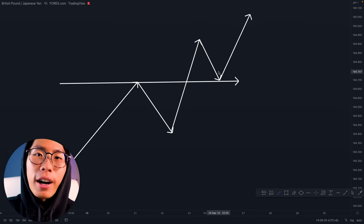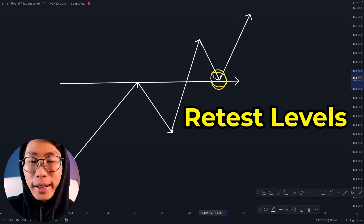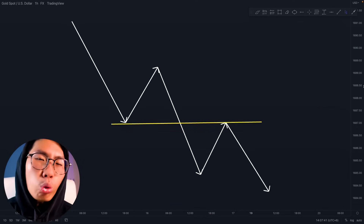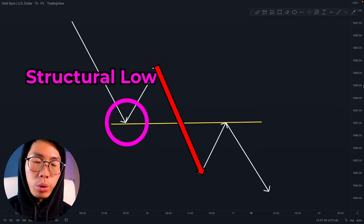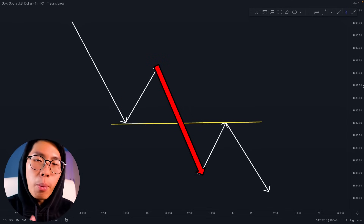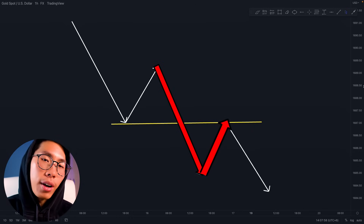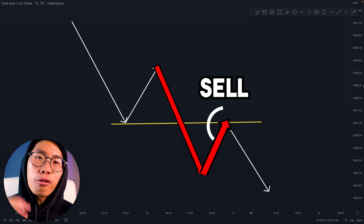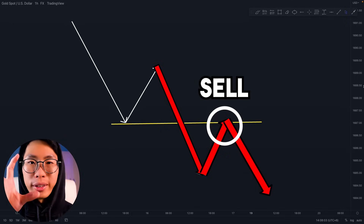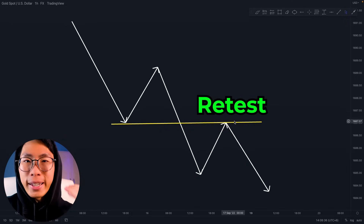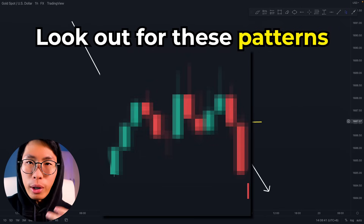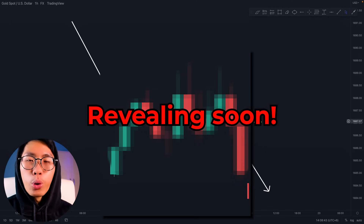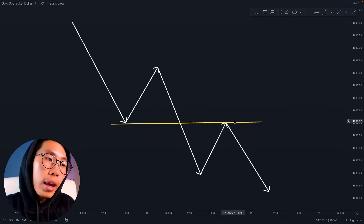Today I'm going to teach you how to identify and take trades around break and retest levels. In a downtrend, you want to see price pushing down and breaking the previous structural low. Then you wait for price to pull back to this key level for a retest and enter for a sell when price continues to go down. When price retests a key level, there are some patterns you must look out for before entering the trade, which I'm going to show you later. You've just got to be patient.